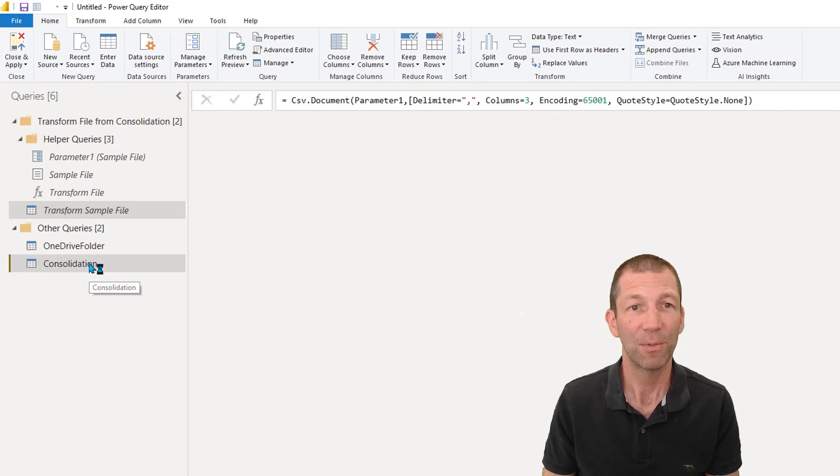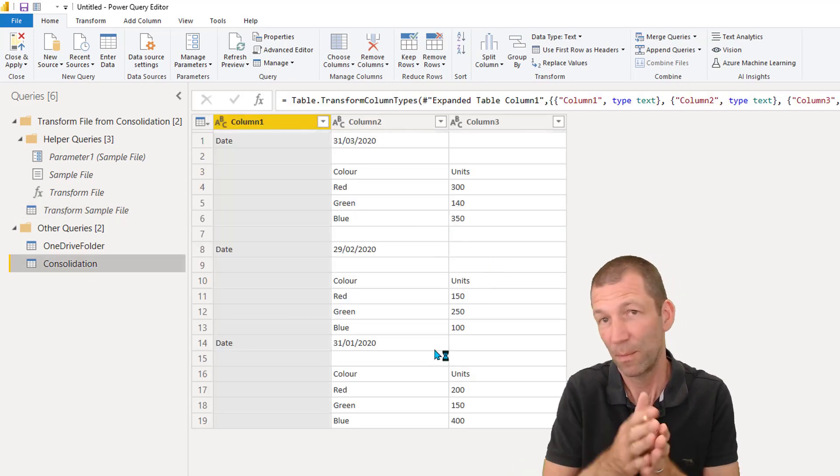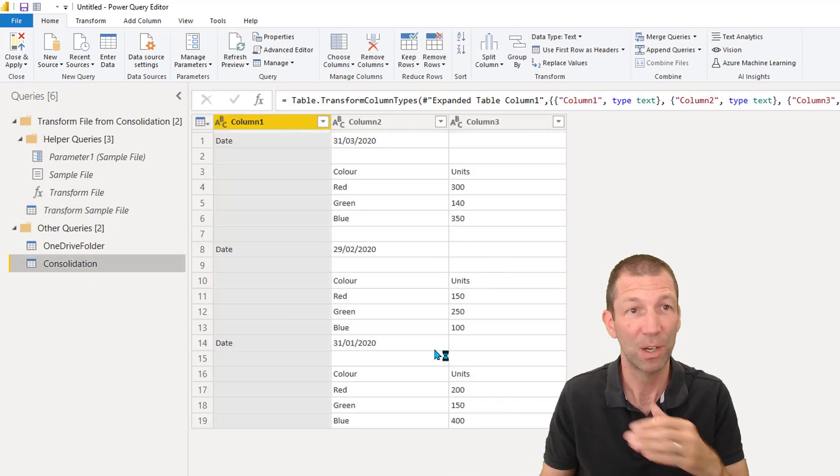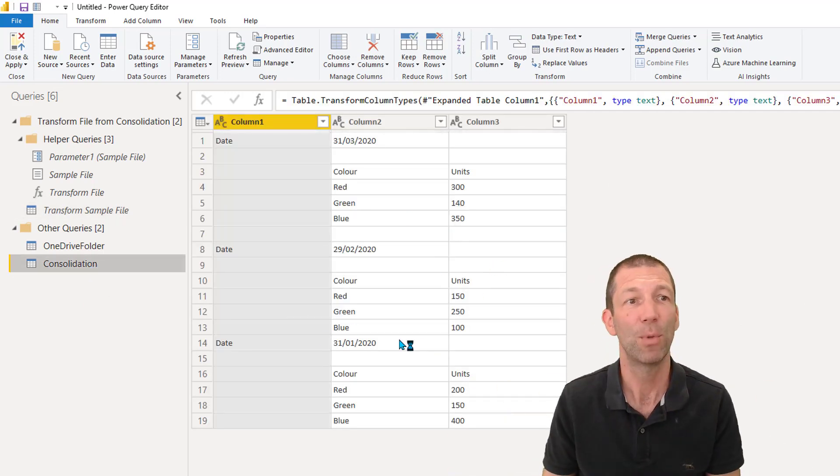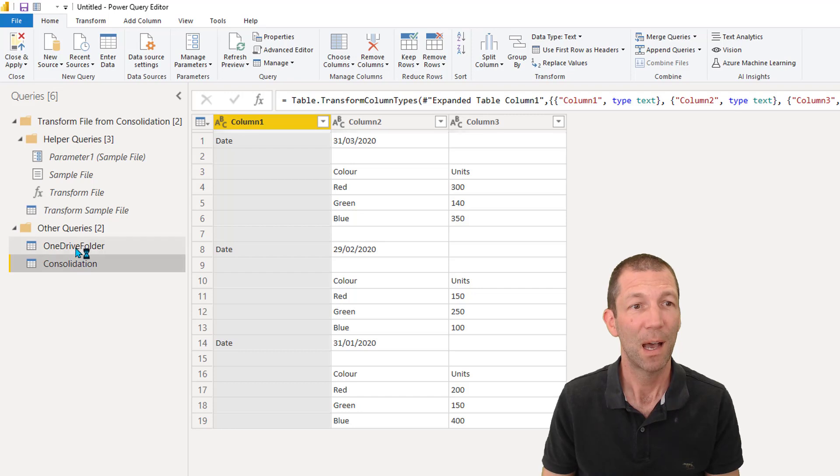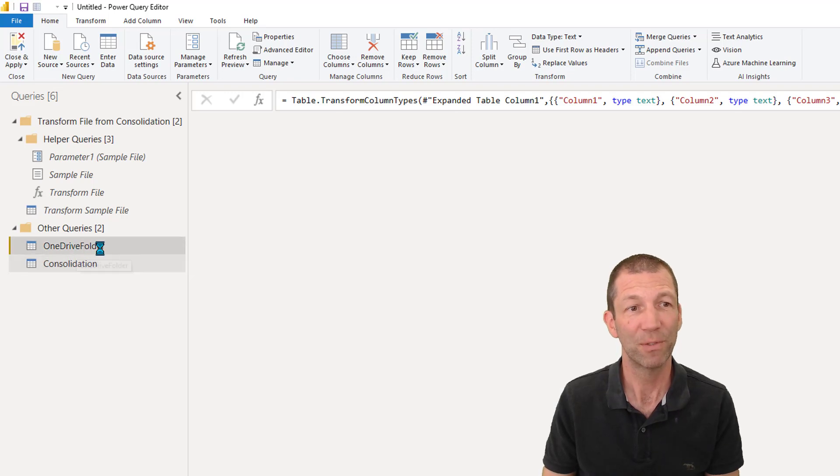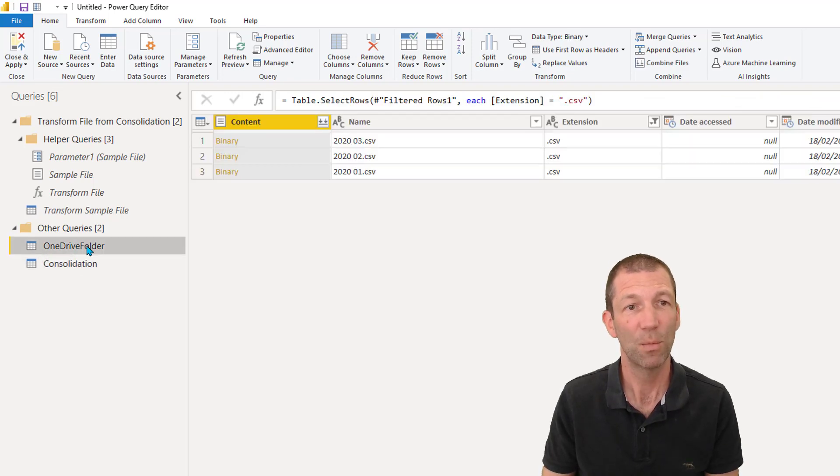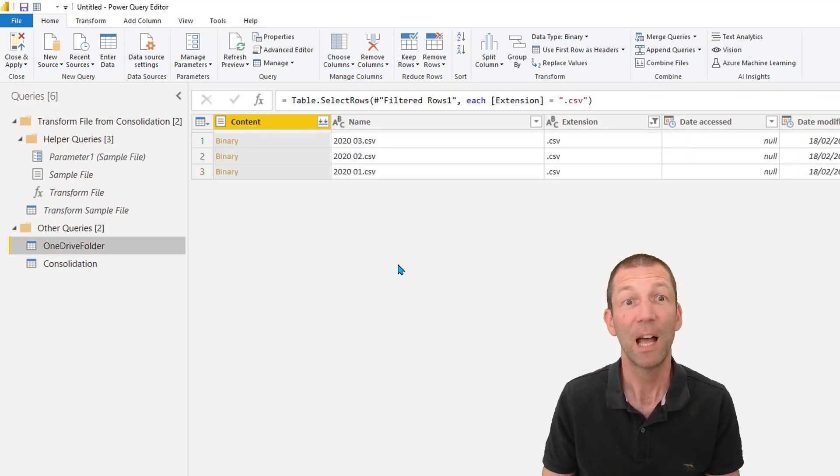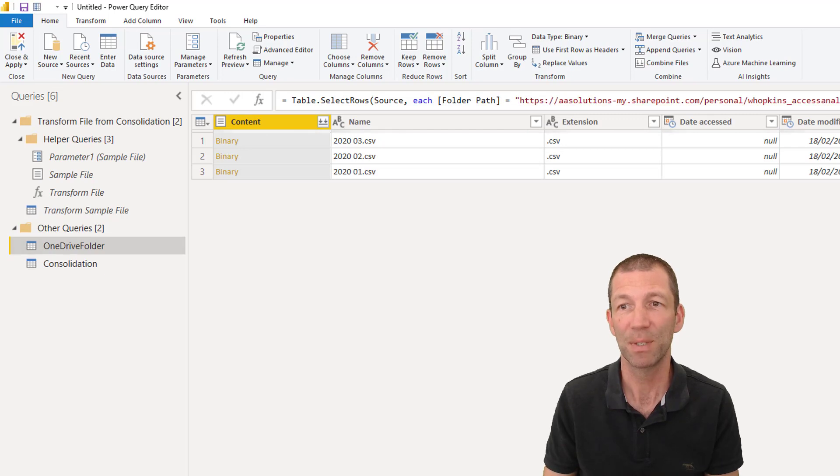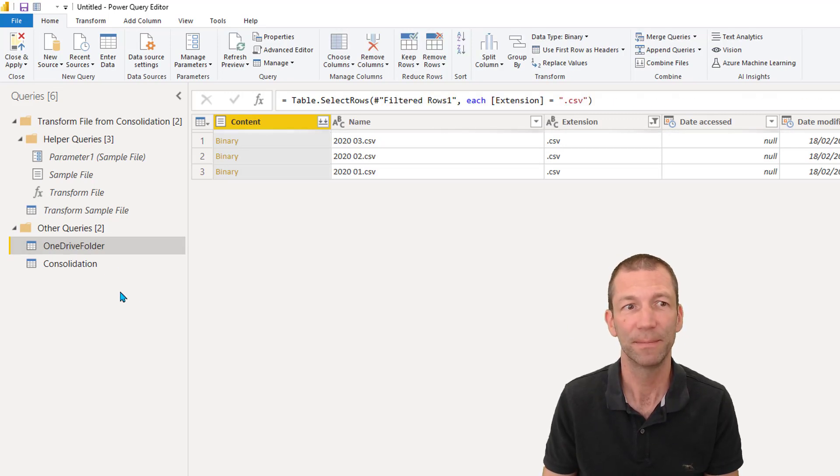And finally, the consolidation will be pushed out and loaded into the data model. And I've got this one extra folder here, this OneDrive helper folder. And don't forget to rename your steps something useful and meaningful.